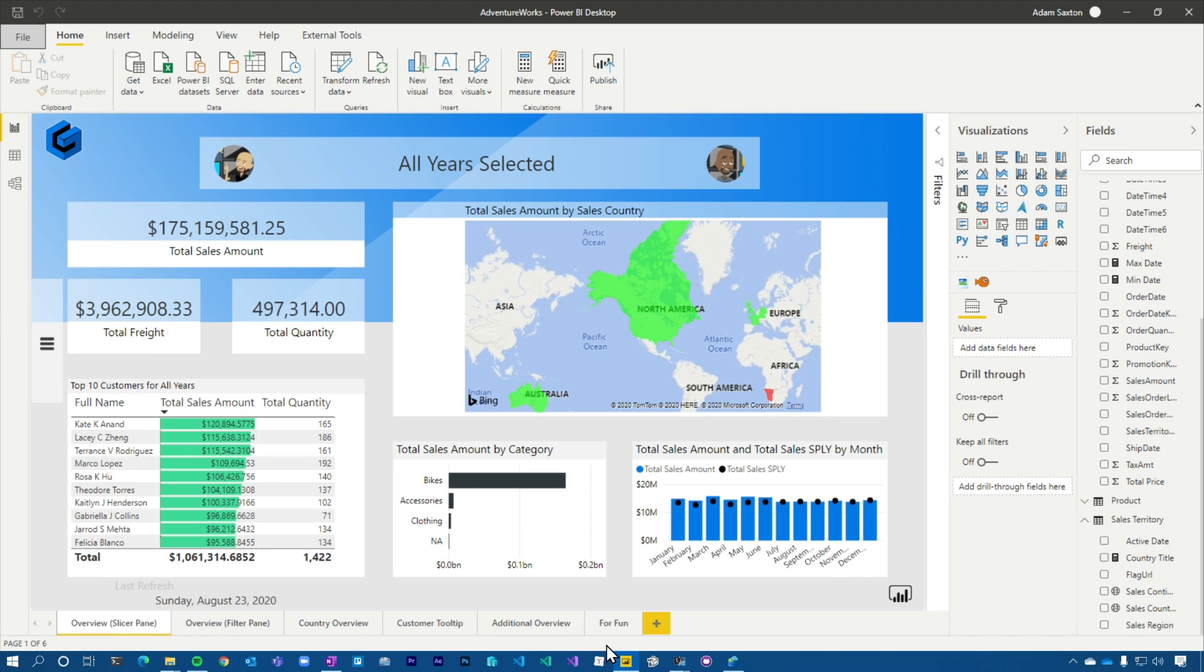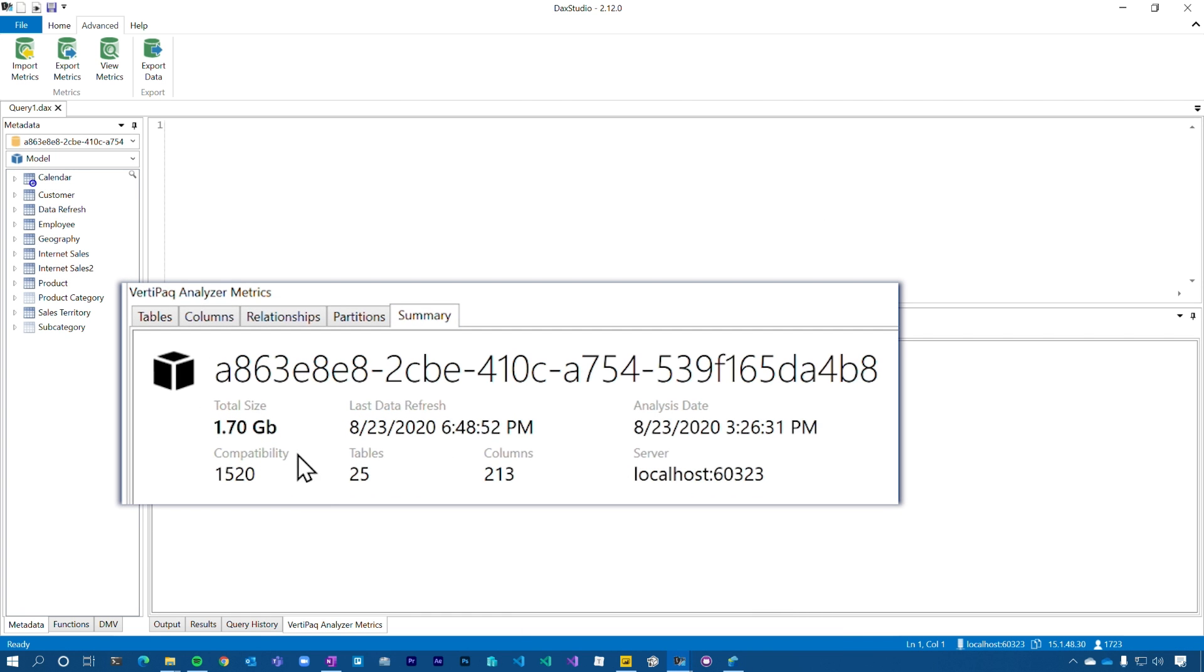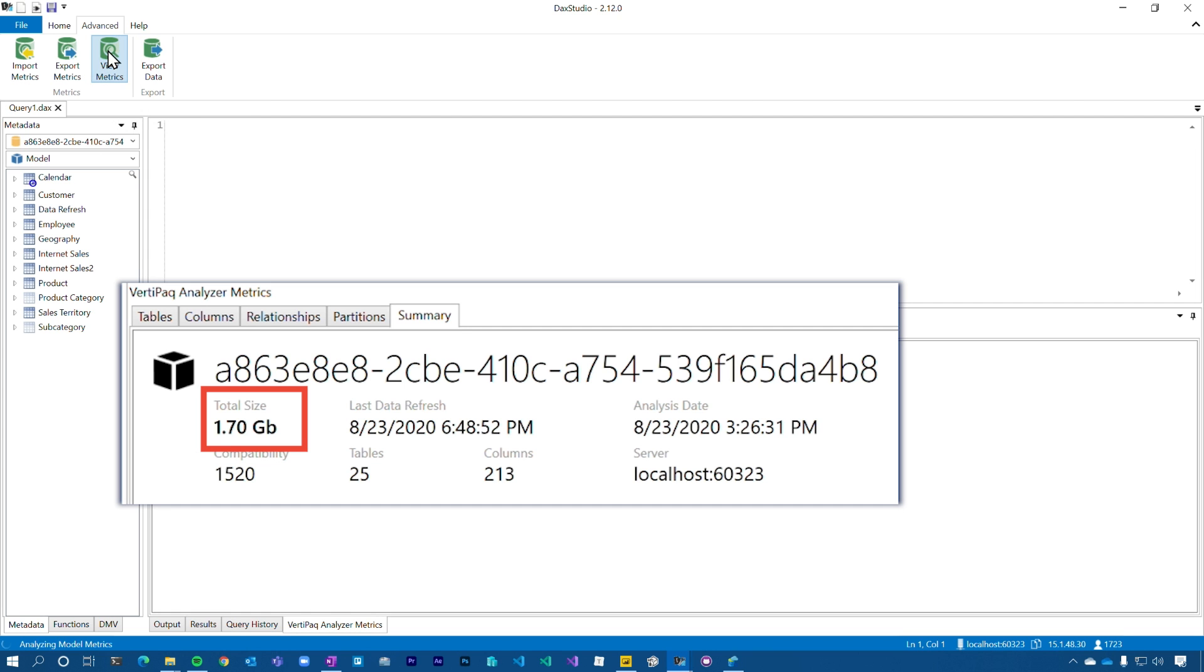All right, we are back. So now if we go back into DAX Studio where we saw the 1.7 gig, let's look at view metrics again. 69 meg. What? 1.7 gig down to 69 meg. That's amazing, right? Because it got rid of all of those local date tables, which was taking up all the space, just having those there.